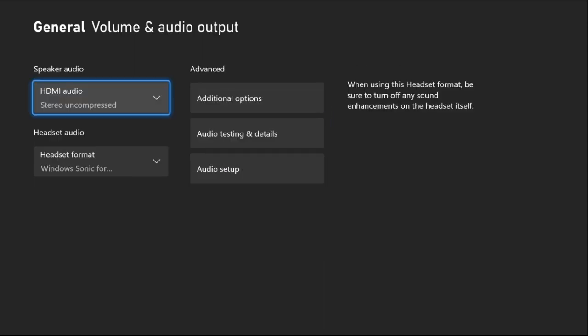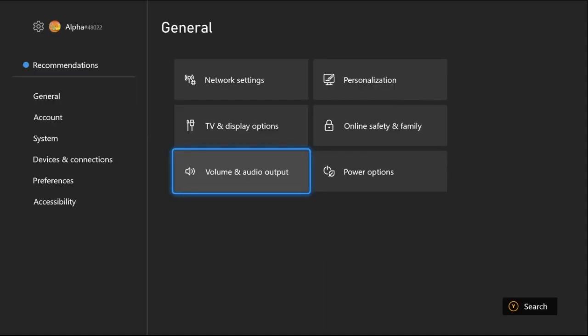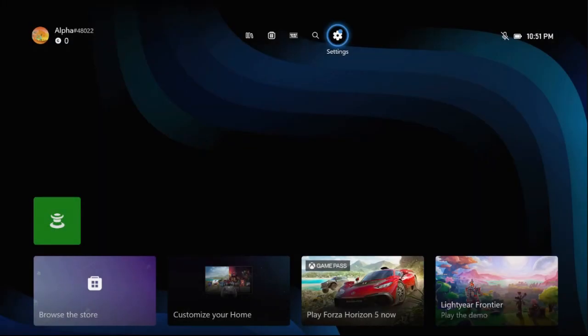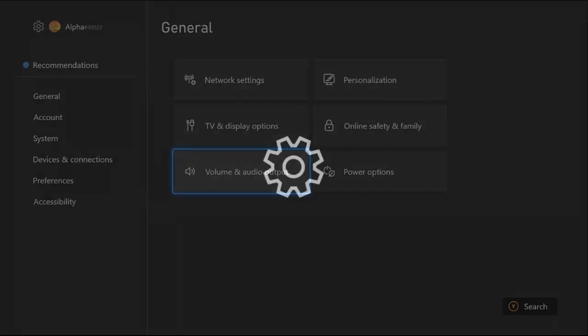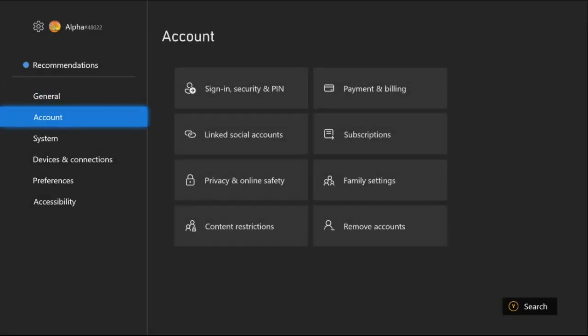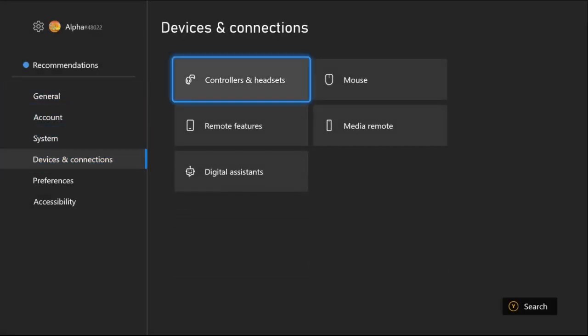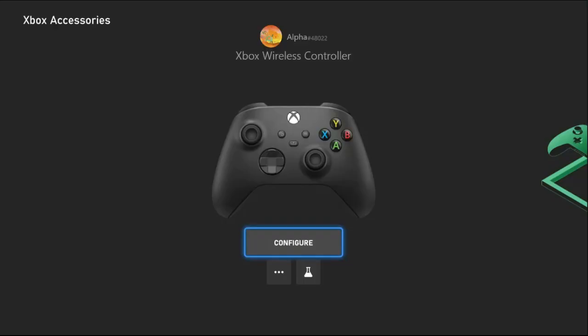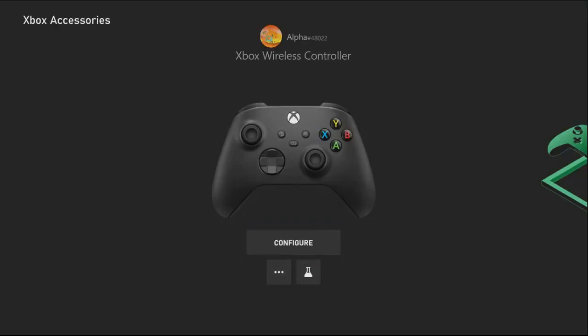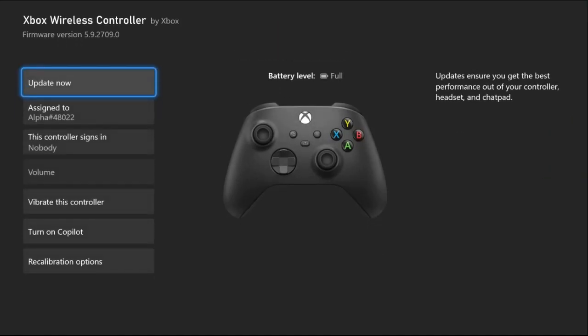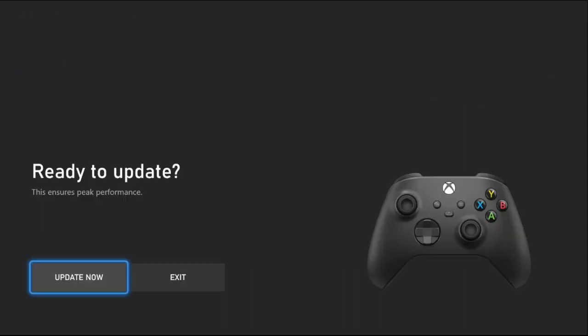Once done, go back to the main settings and this time you need to select Devices and Connections. On the right side, choose Controllers and Headsets. Now select the three dots to get more options and select Update.